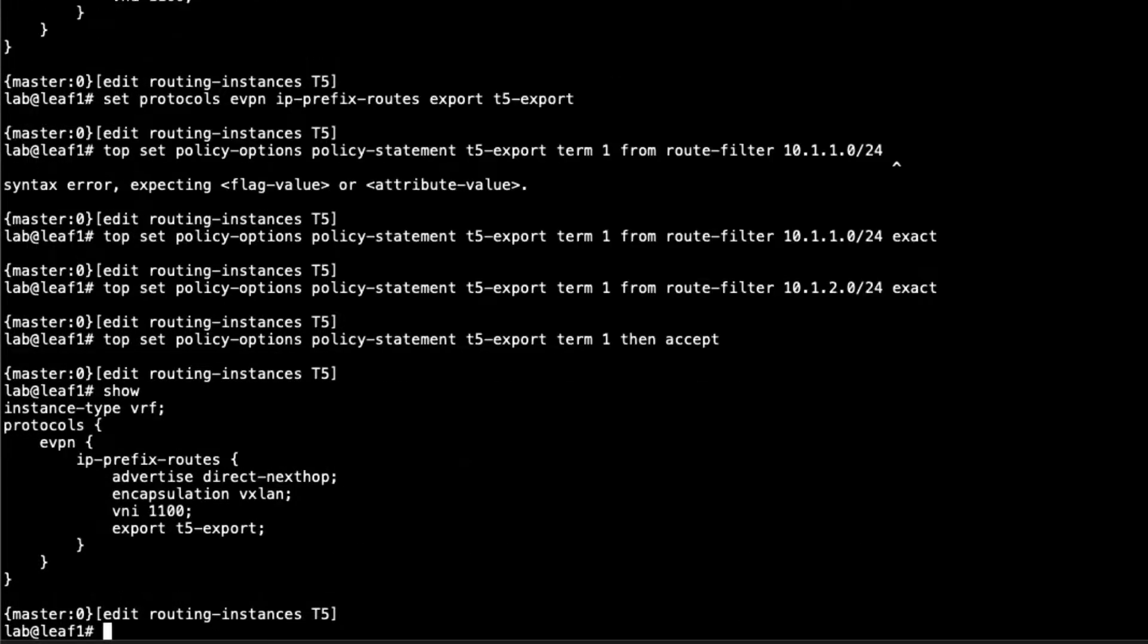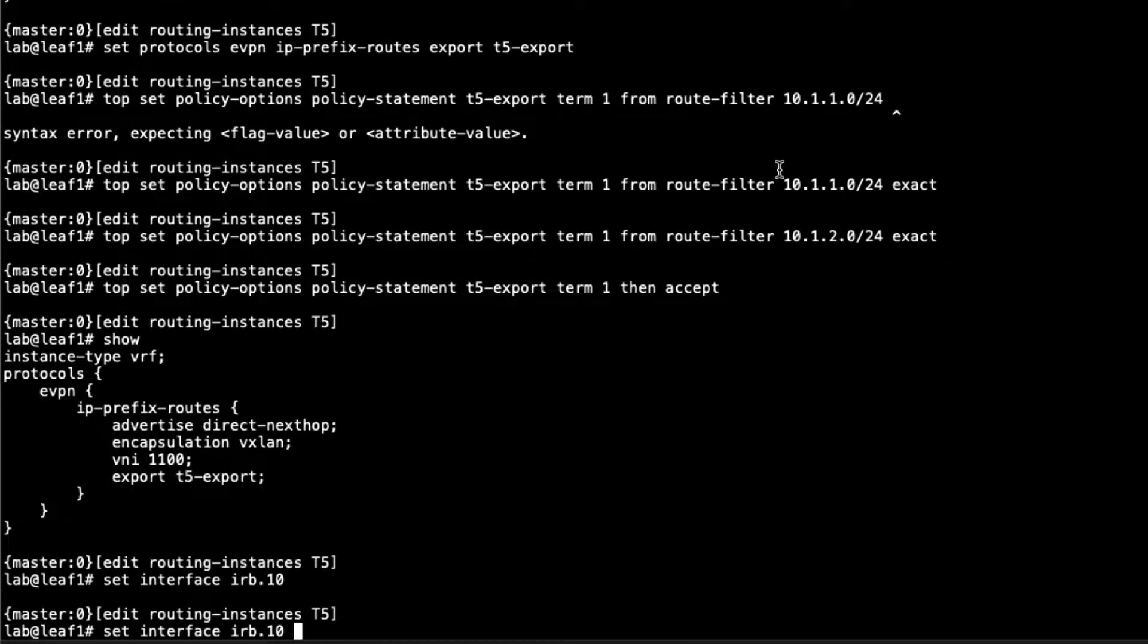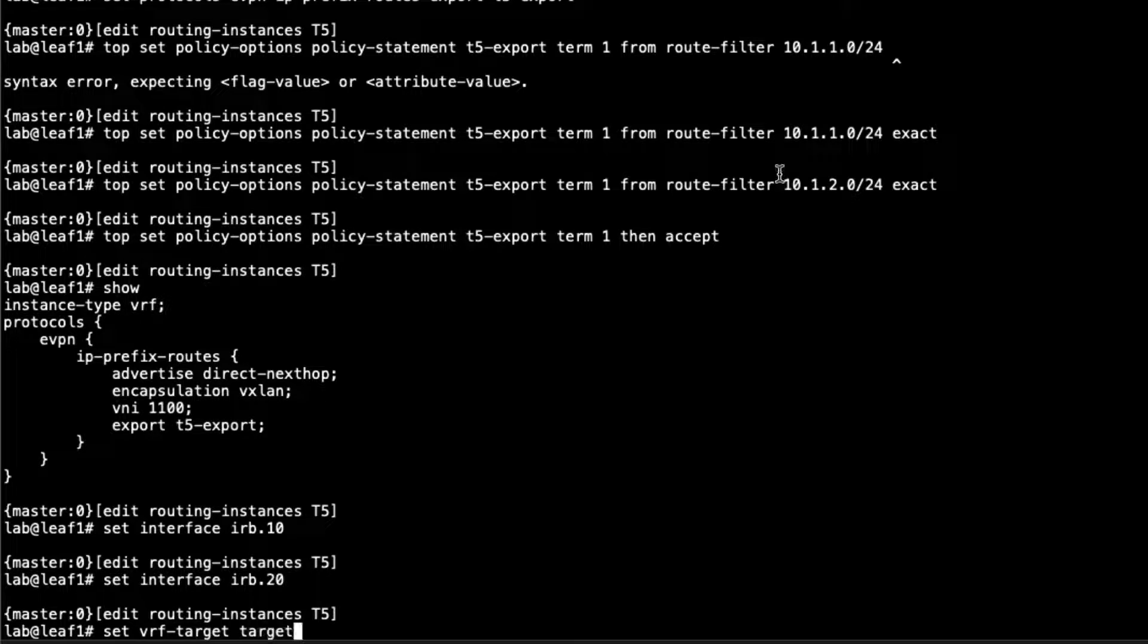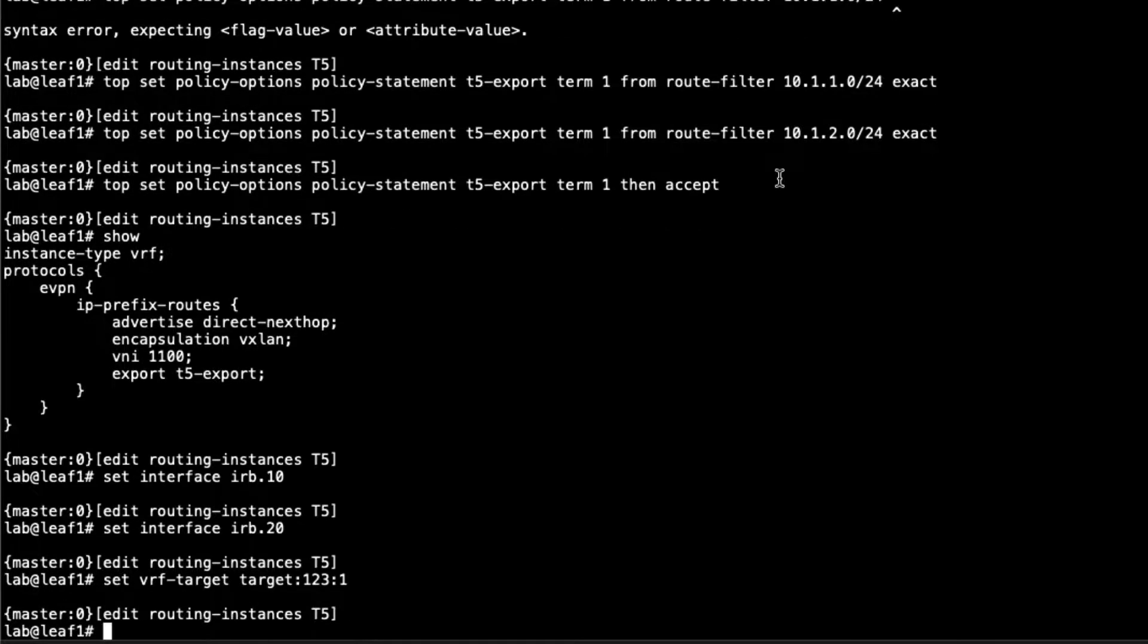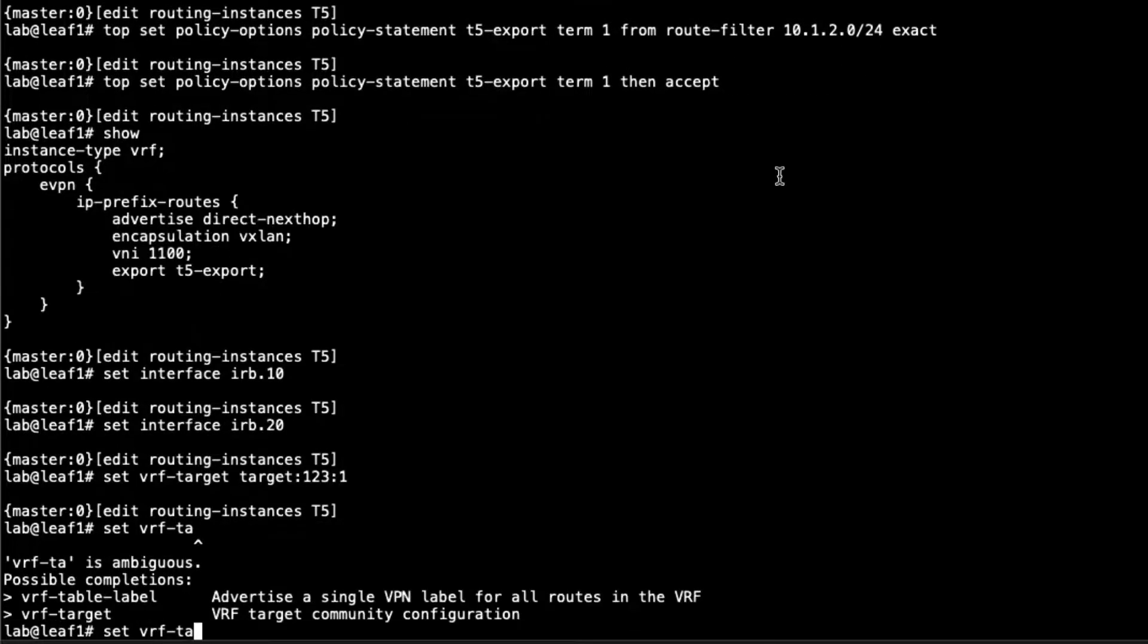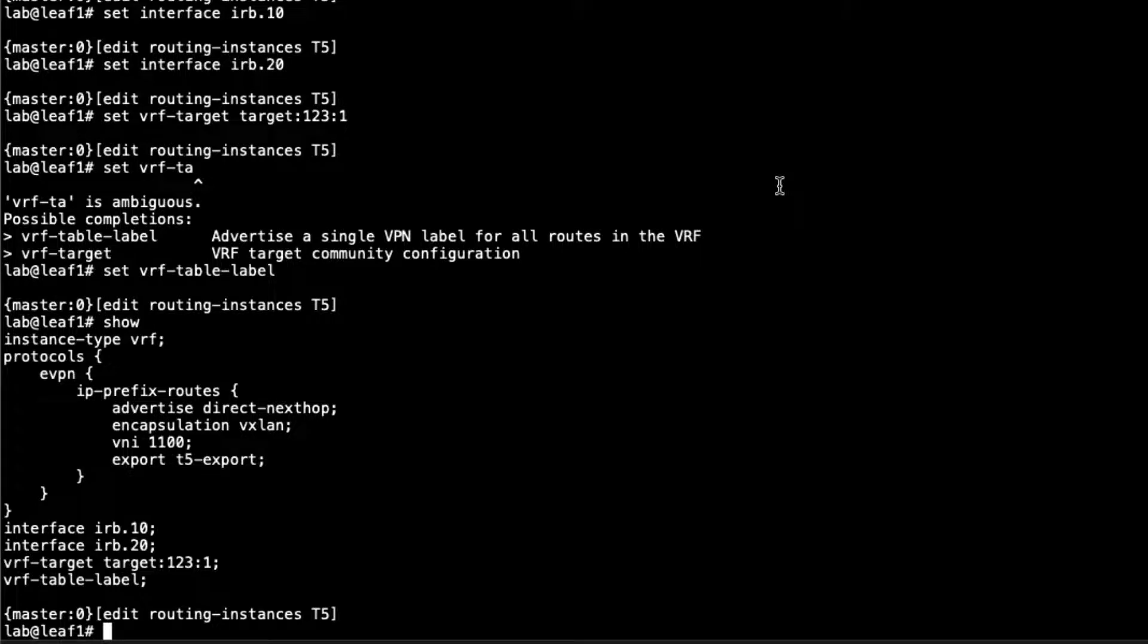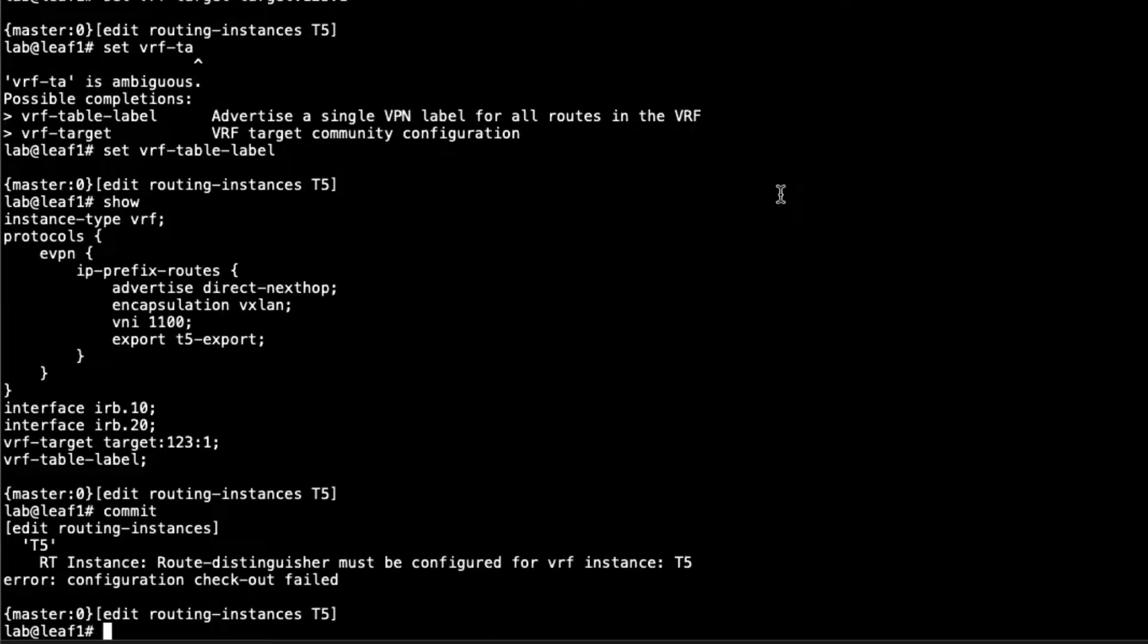That is the configuration for the EVPN protocol. Then we need to set interface IRB.10, put those IRB interfaces in here. Then we need to configure a route target as well. This is going to be different from the route targets we used in the other instances. VRF target, say target colon 123 colon 1, just something that will allow it to connect to other T5 instances in the data center. Then it's always useful to do the set VRF table label. That is the configuration for the T5 routing instance. Let's go ahead and commit that. I did forget to configure the route distinguisher. That is important.